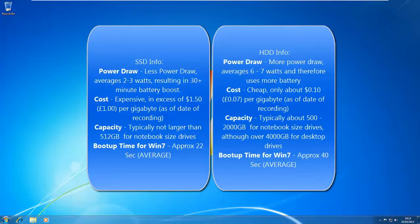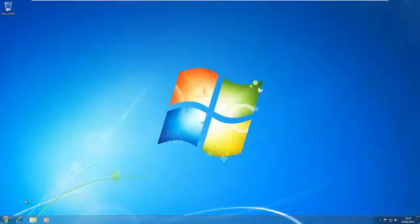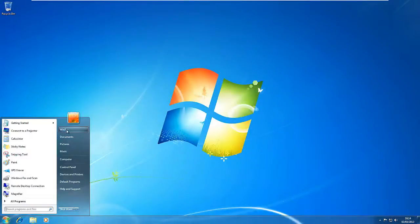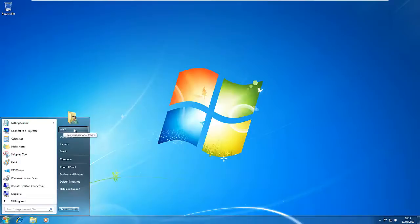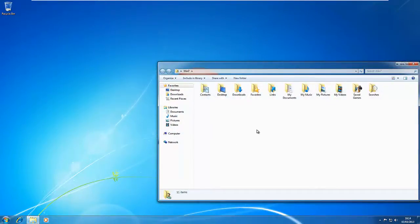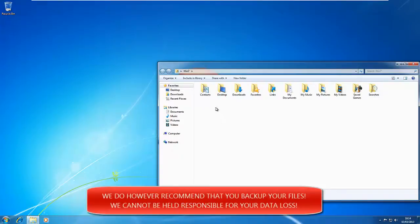So what I'm going to show you is how to redirect your My Documents folder, desktop, downloads, music, pictures and videos to the new hard drive. So if we go to the Start menu and click on your username here, you won't lose any data during this process, so you don't need to backup, although I would recommend that you do, just in case.